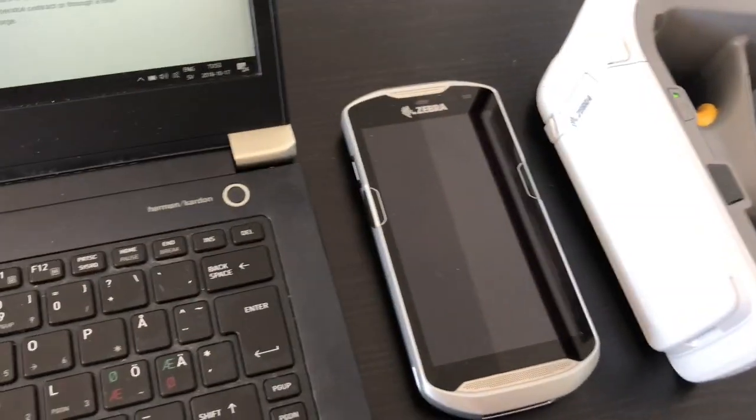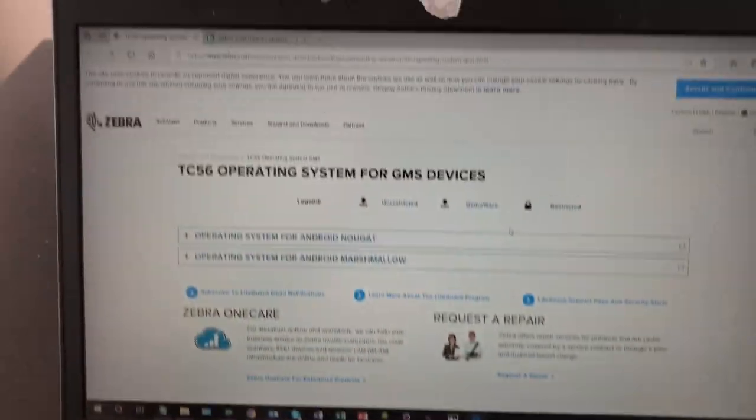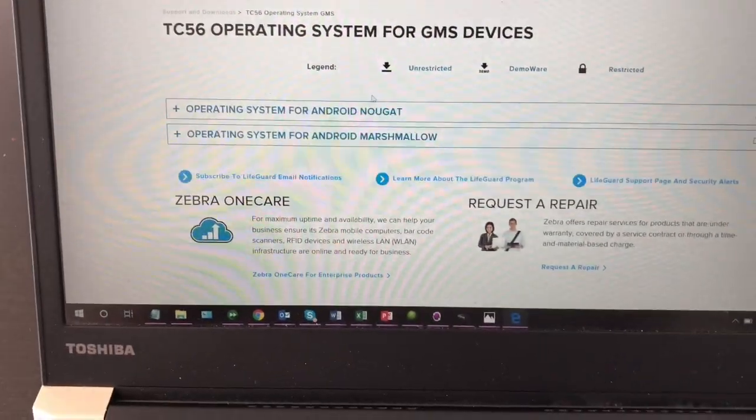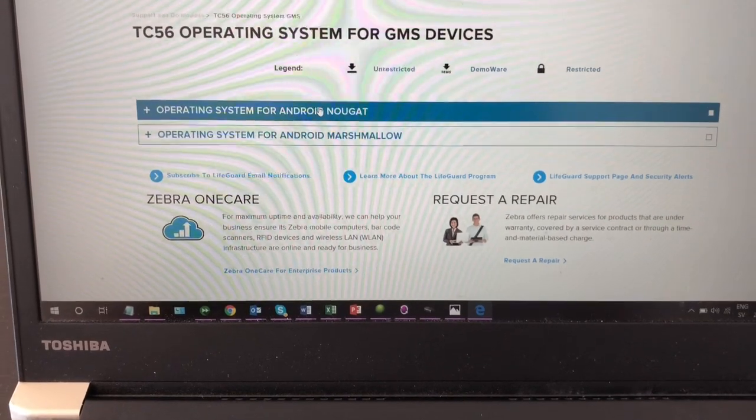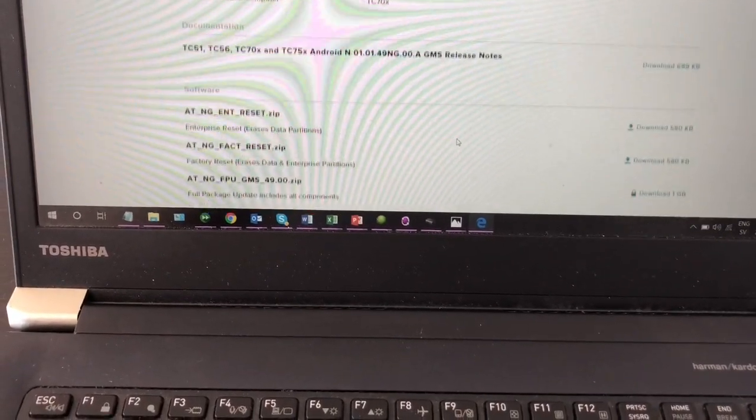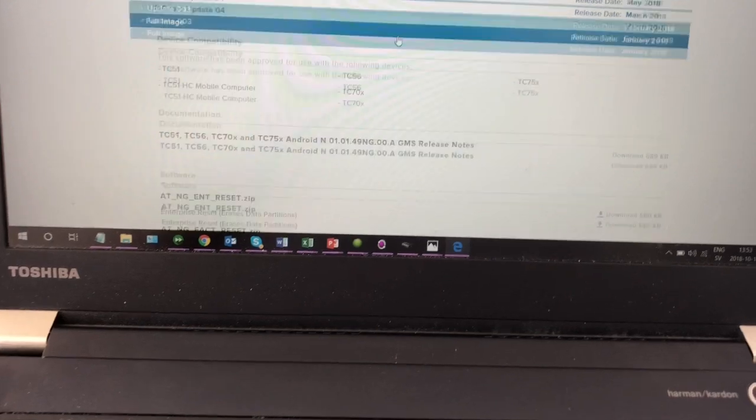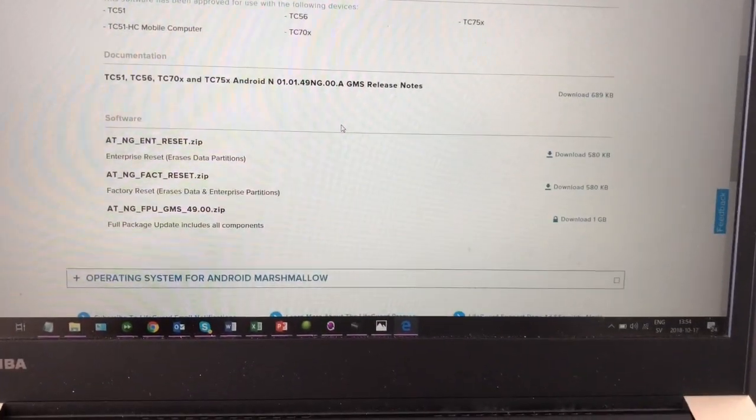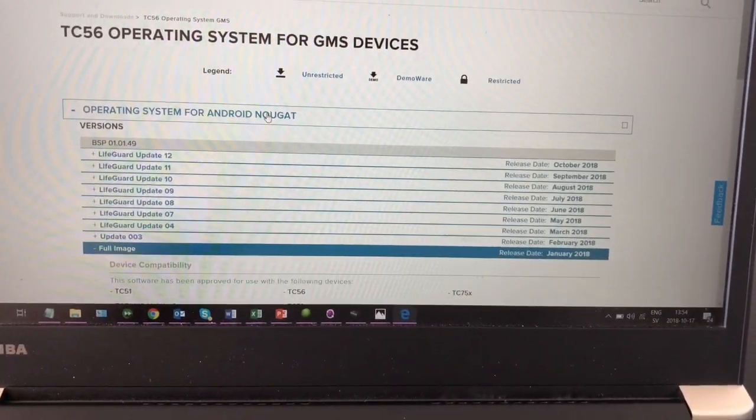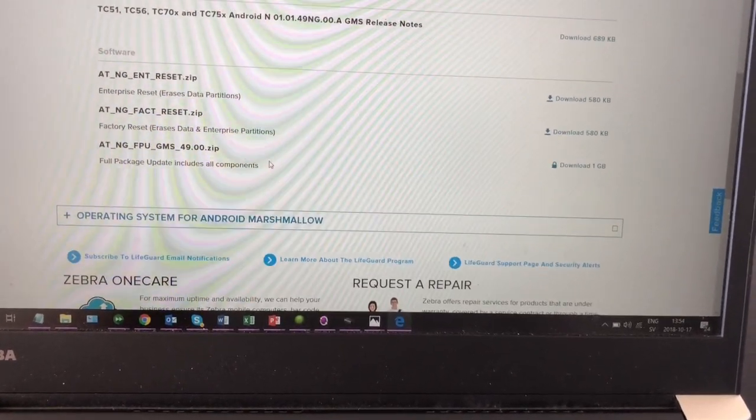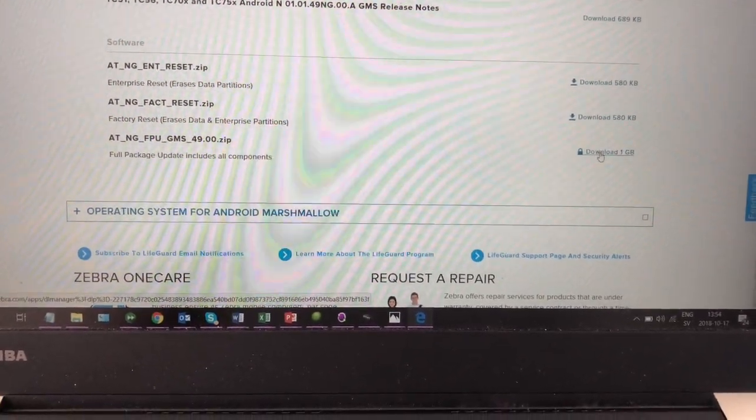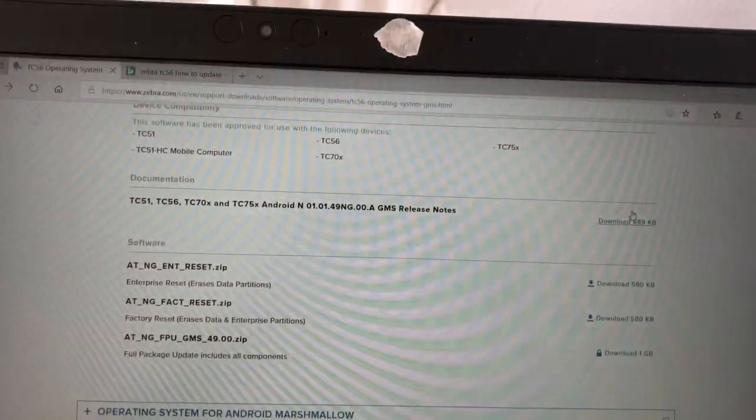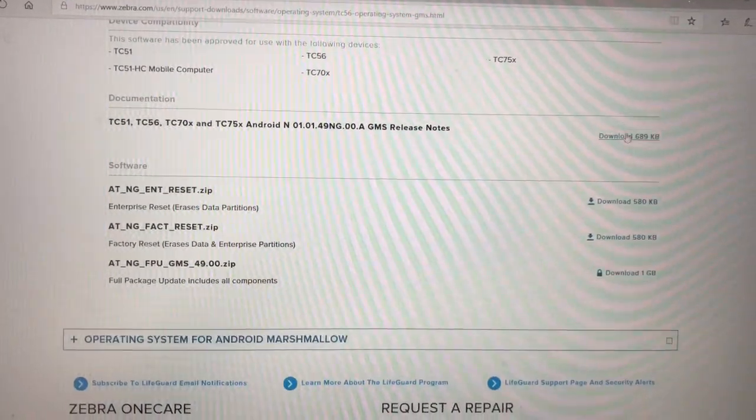I'm going to show you how to upgrade a TC56. The first thing you do is go into CBRES homepage and select the operating system you want to update to. I'm going to update to Nougat and this is the file you want, full package. You just download that, and then in the release notes here you have the instructions.